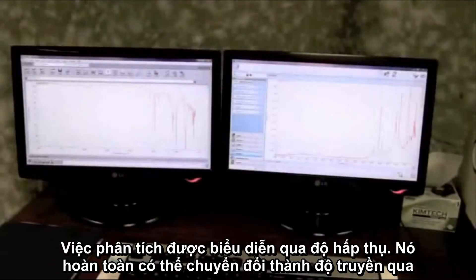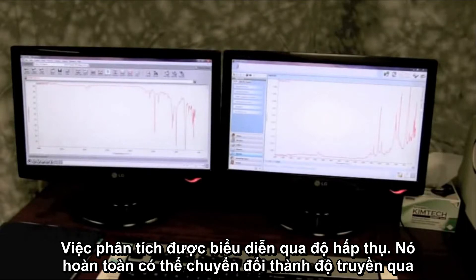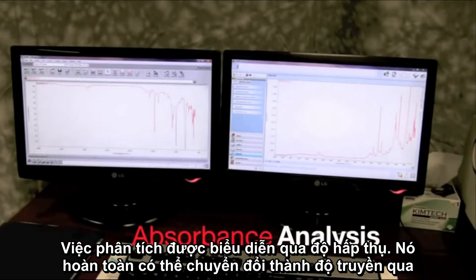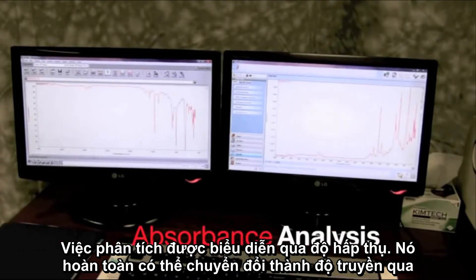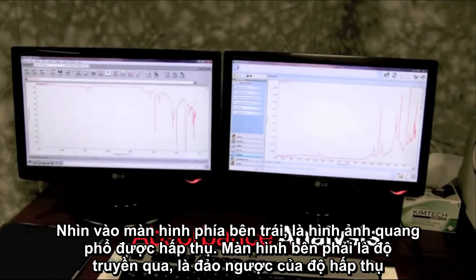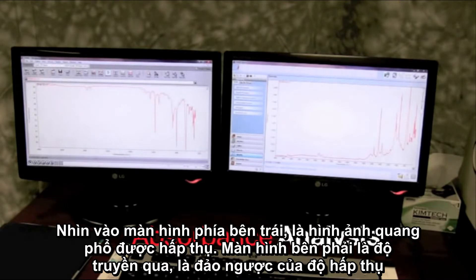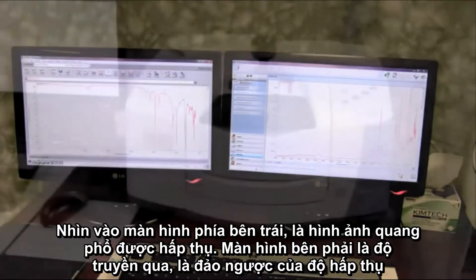The analysis is performed in absorbance. It can be converted to transmittance as well. If you look at the screen on the left, that spectra is in absorbance. The screen on the right is in transmittance. They're just inversions of each other.